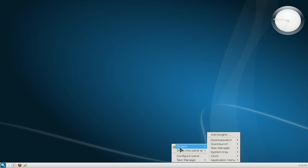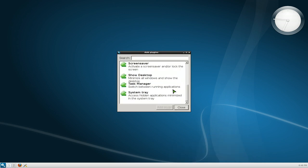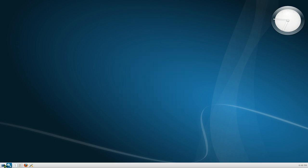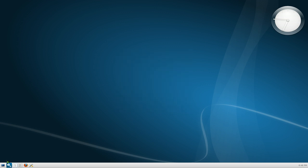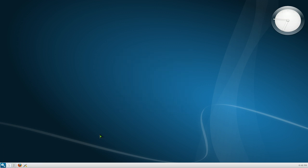So you right click on the panel here you have add plugins, and say for example we add in show desktop, and now we have the show desktop here and you can do that. Delete it just right click on here and go delete and there you go.